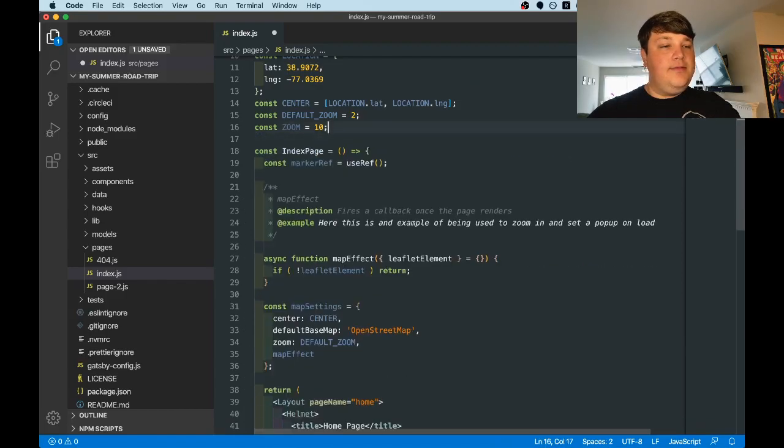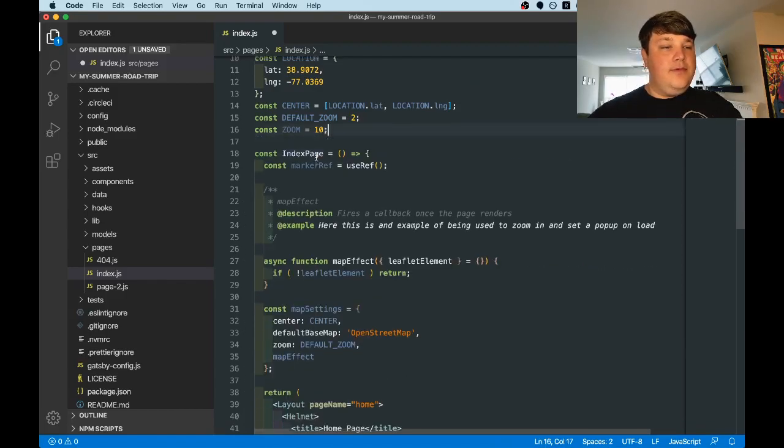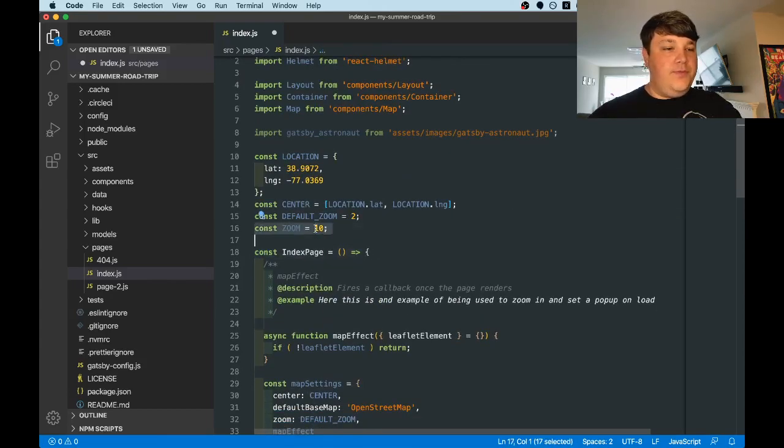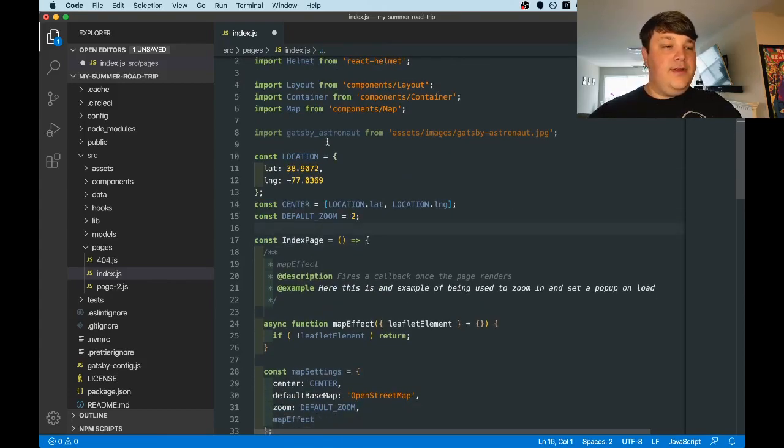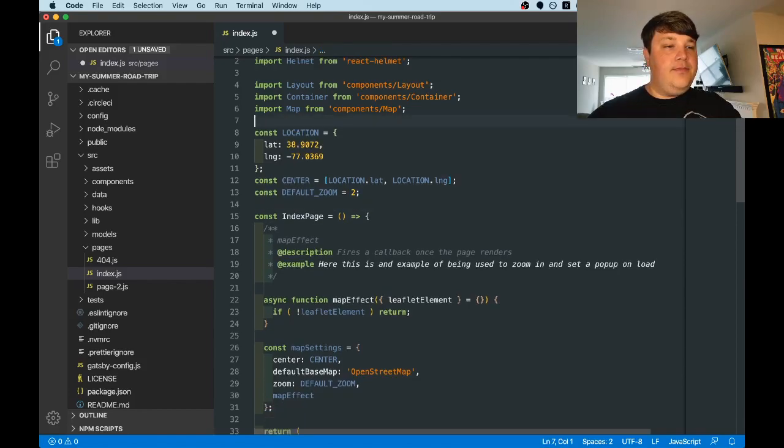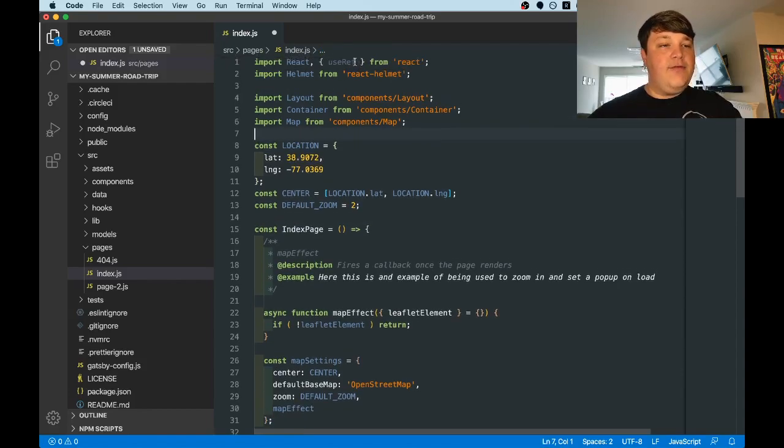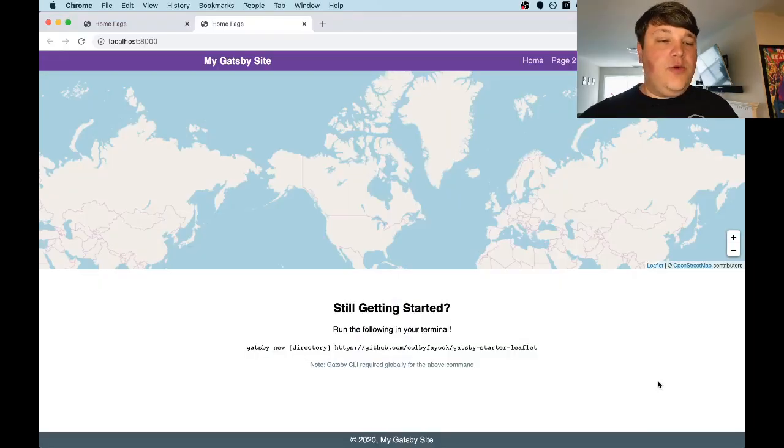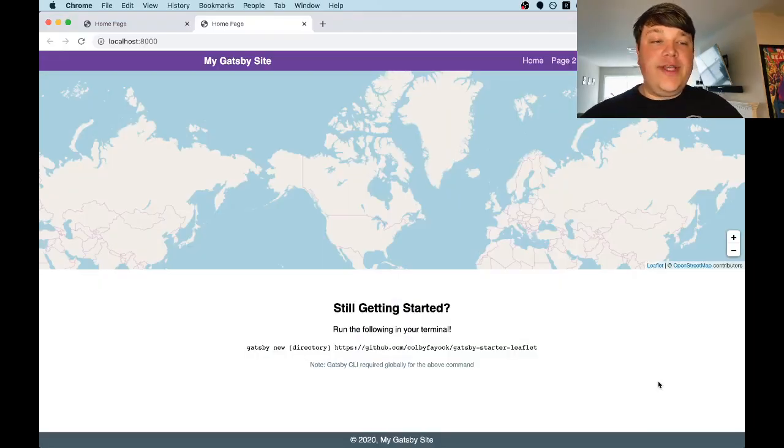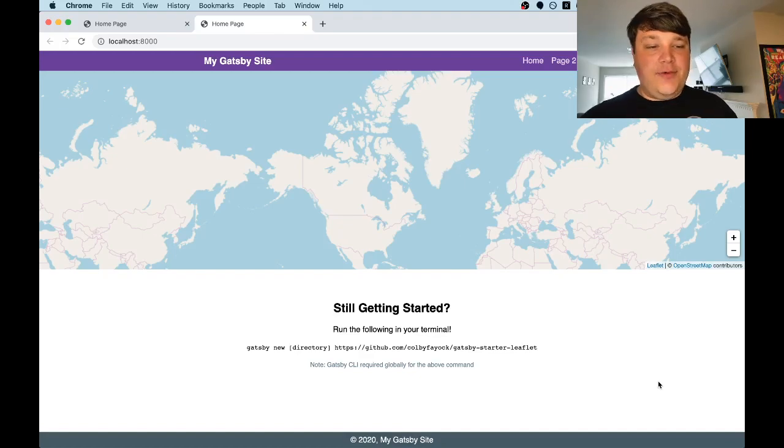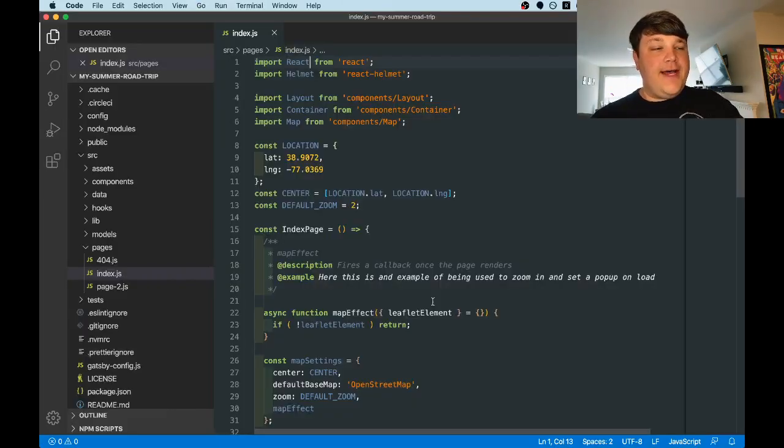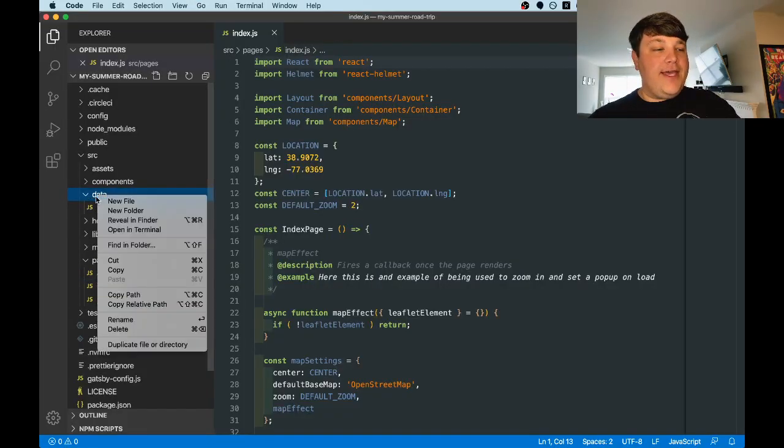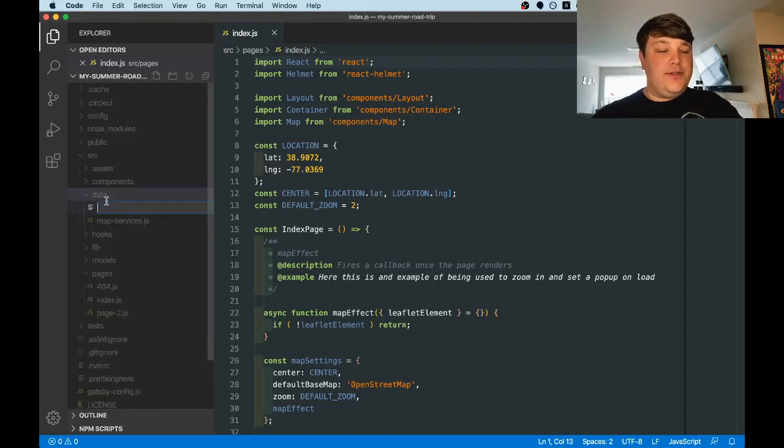...the marker ref itself, the zoom, the Gatsby astronaut, and the reference to useRef. So once you clean out all the demo code, you should really have a map that just doesn't do anything at this point. So the next thing we want to do is create a file under data that includes all the locations that we want to use.